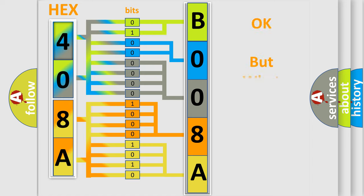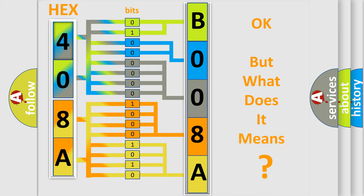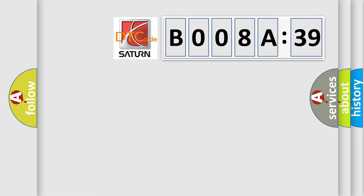The number itself does not make sense to us if we cannot assign information about what it actually expresses. So, what does the Diagnostic Trouble Code B008A39 interpret specifically for Saturn, the car manufacturer?